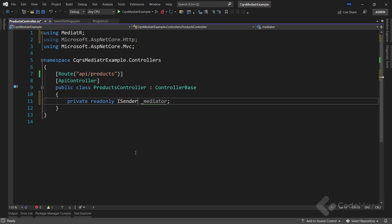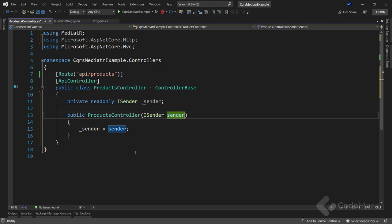We're going to use the ISender interface instead of IMediator, and also rename the field to 'sender'. The ISender interface contains the Send method to send requests to handlers. For notifications you should use the IPublisher interface that contains the Publish method. Let's also generate the constructor that initializes the field and make it a one-liner.